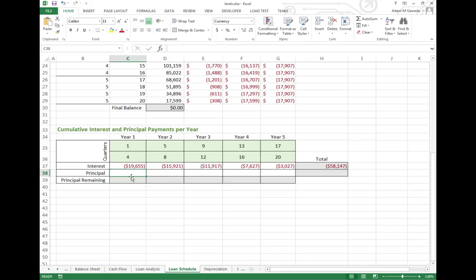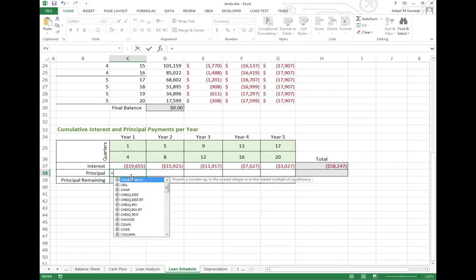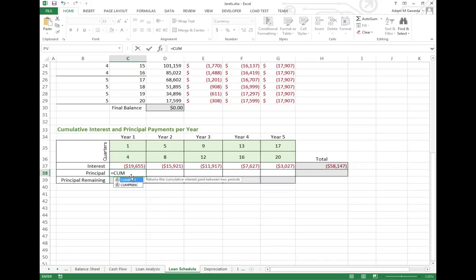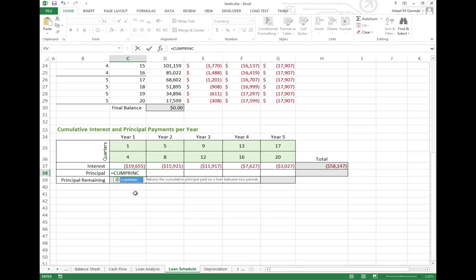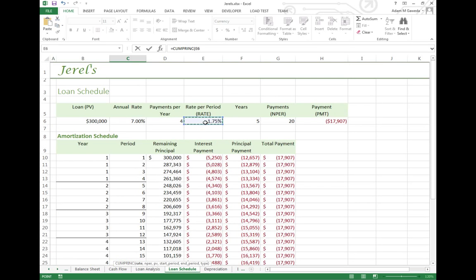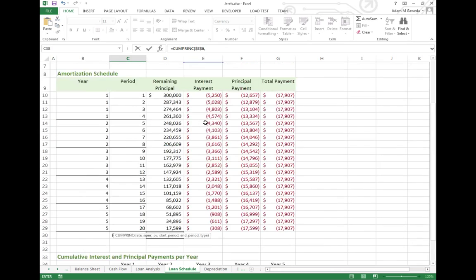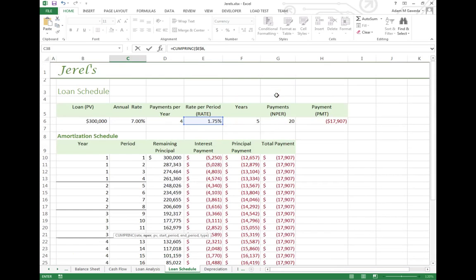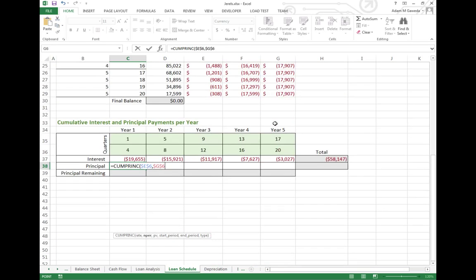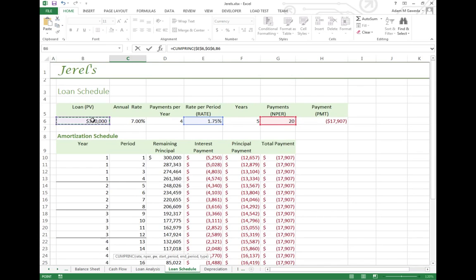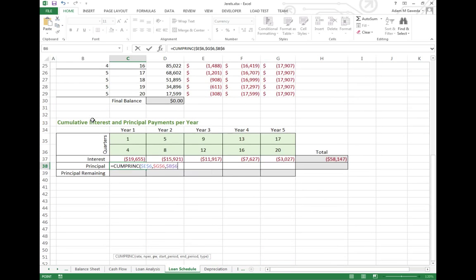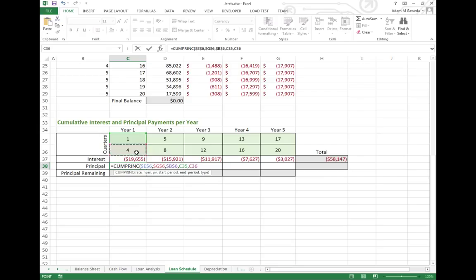Now for principal, as you can guess, I can do the exact same thing. I have a cumulative principal function that I can work off of, CUMPRINC. And the same factors come in. I need to know the rate, F4. I need to know the n-per, F4. I need to know the PV, F4. I need to know the start and the end. And once again, since we said that the type was zero in interest, let's go ahead and keep that going here.